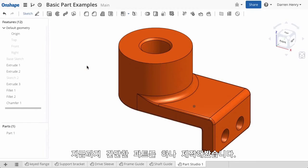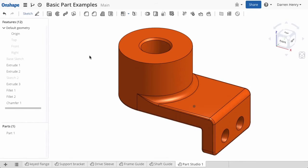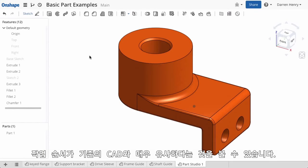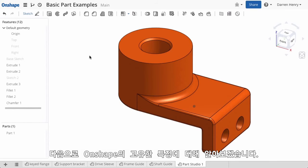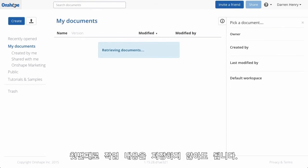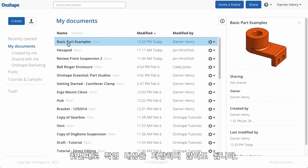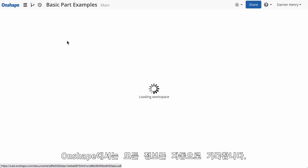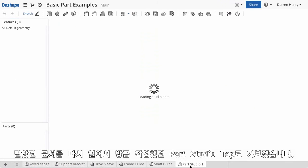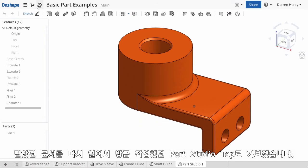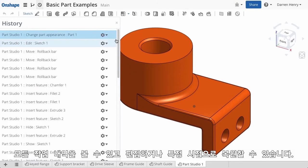So now we have a simple part, and hopefully you agree that the workflow is very similar to traditional CAD. But let's discuss a few things that are unique about Onshape. The first is that I never have to save my work — Onshape constantly records everything. As I exit and re-enter the document I can pick up right where I left off. In fact, I can access the entire recorded history of the part and restore it to any point in my design process.